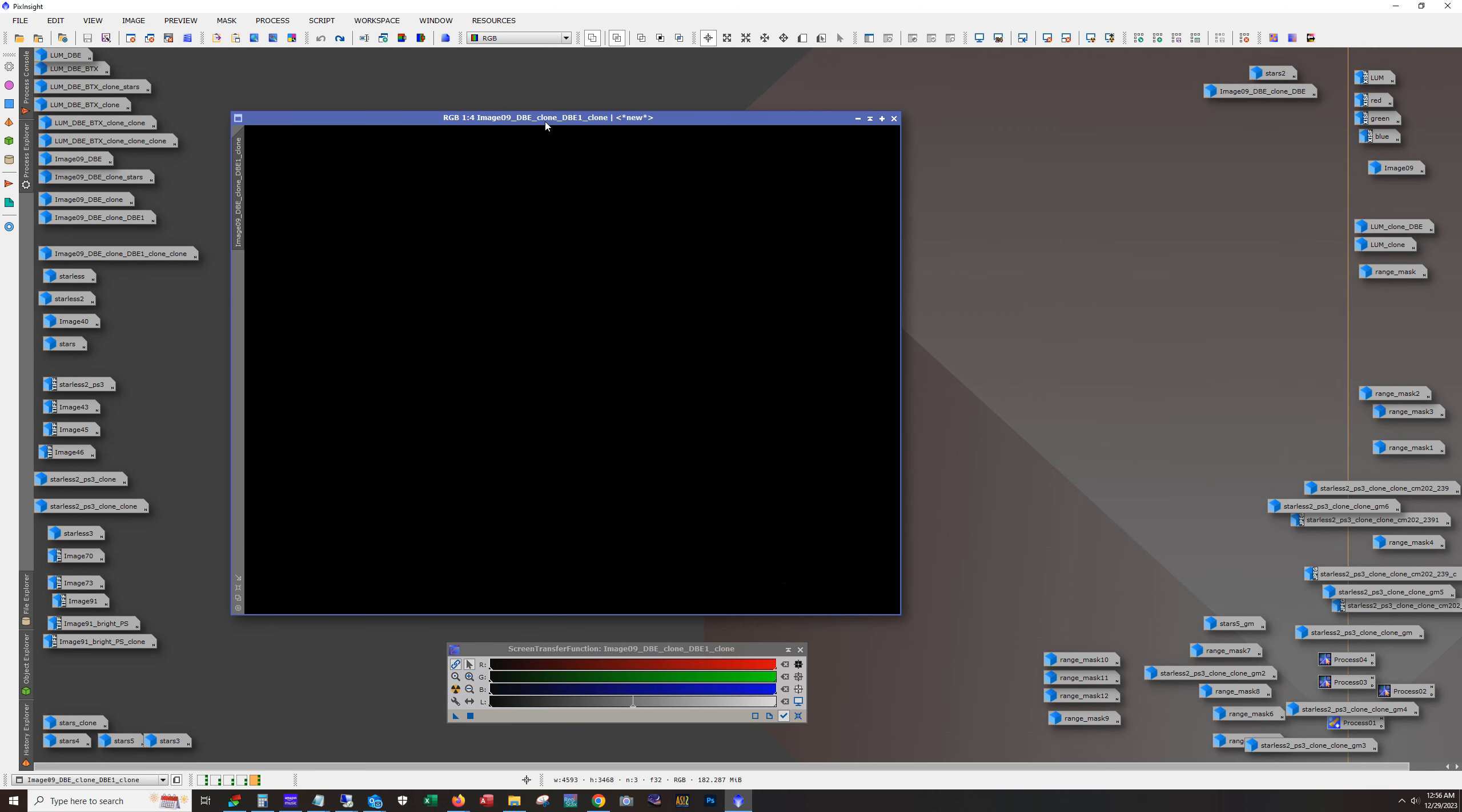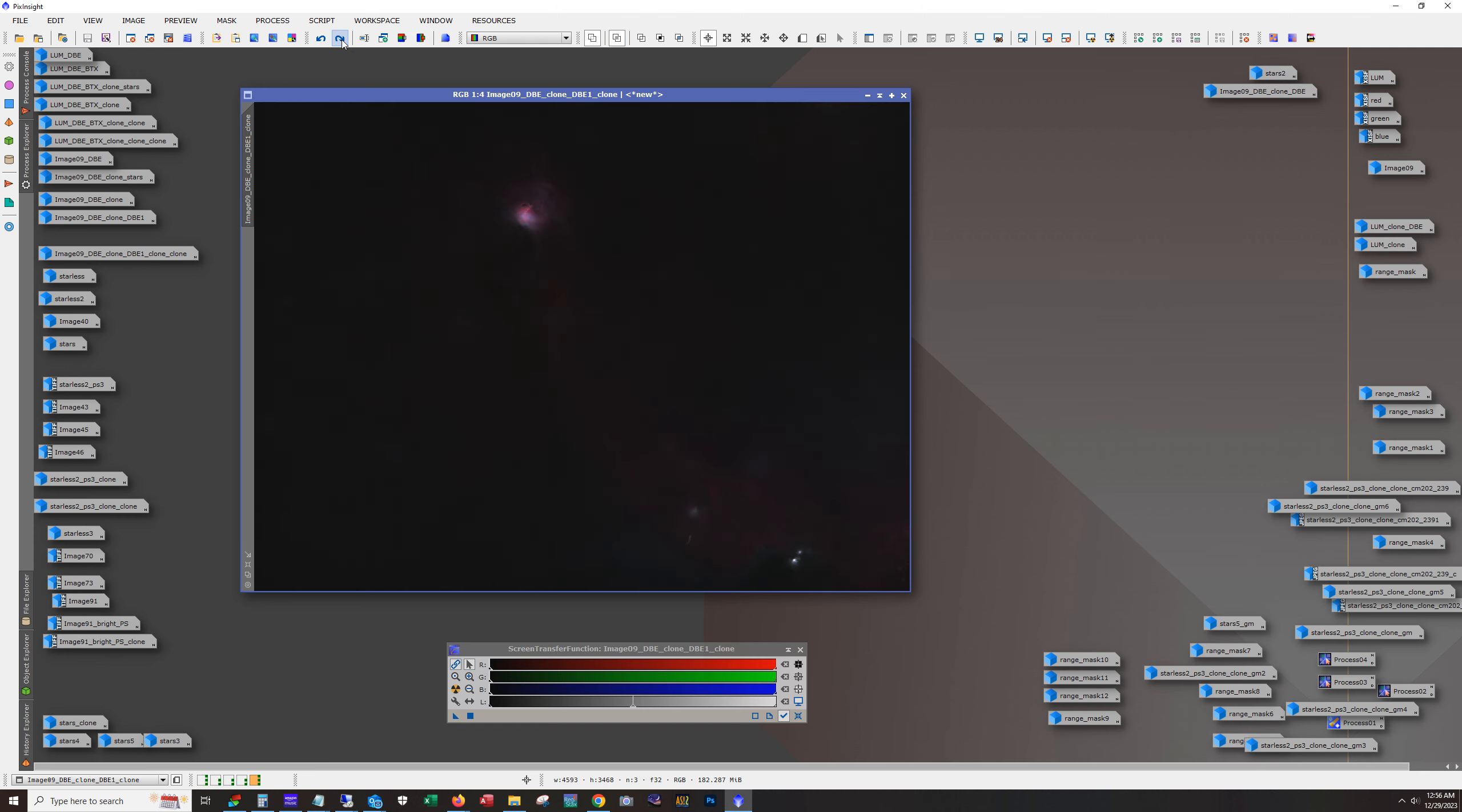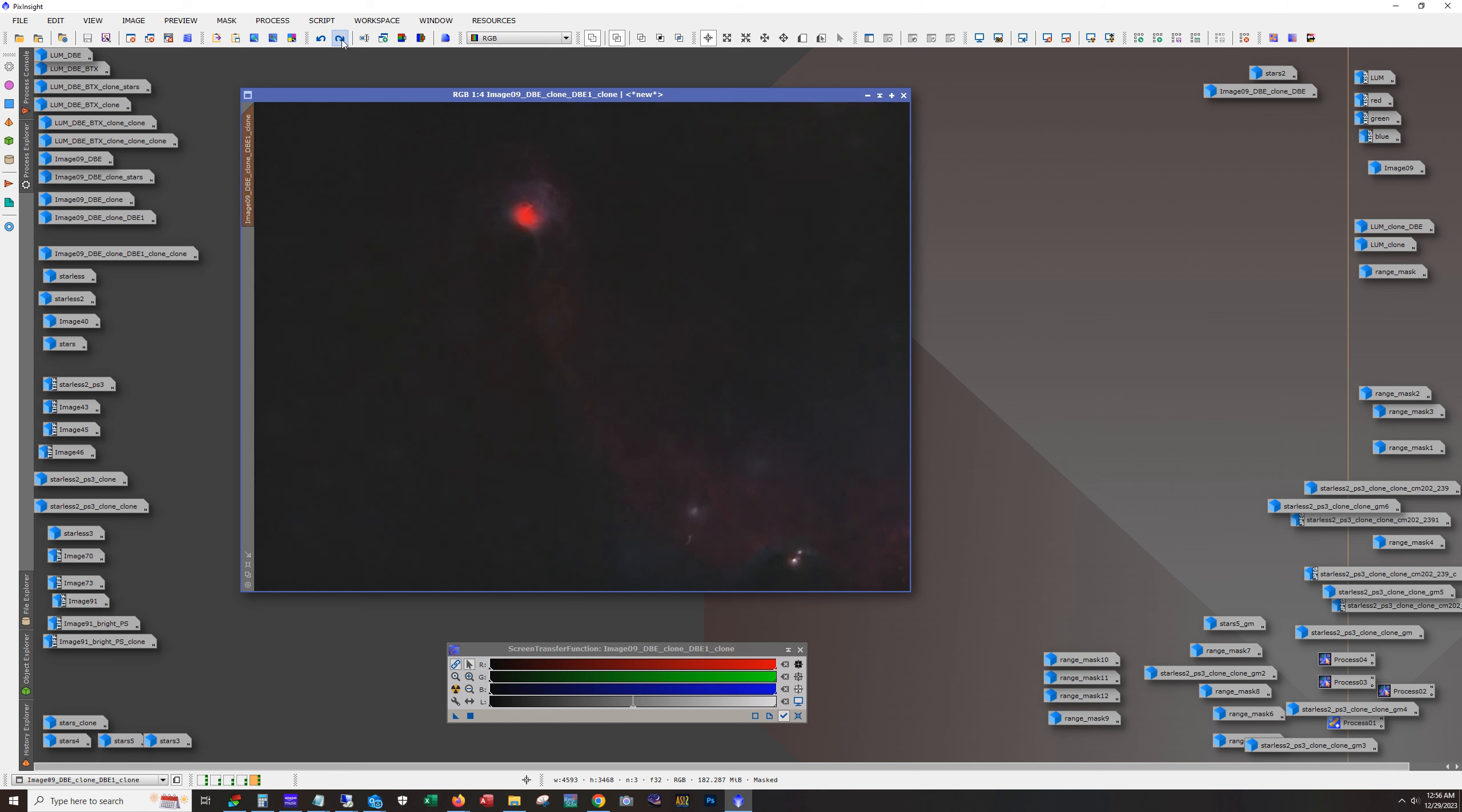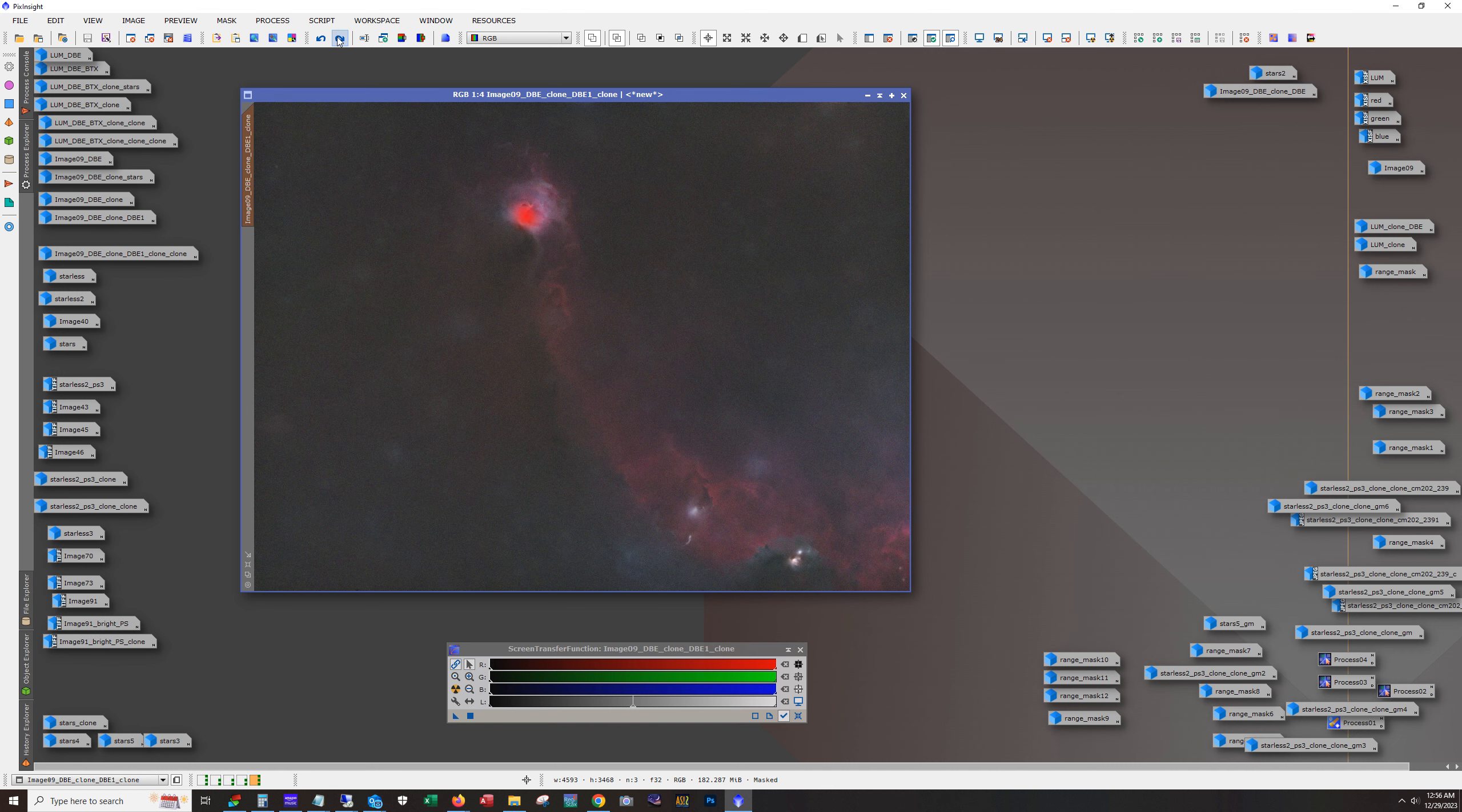Let's see. And then after that, it was time to start stretching the RGB data. So that's what's going on here. Basically use the same method. Now you can see a mask in there because this was the core here was blowing out pretty quick. There we go.